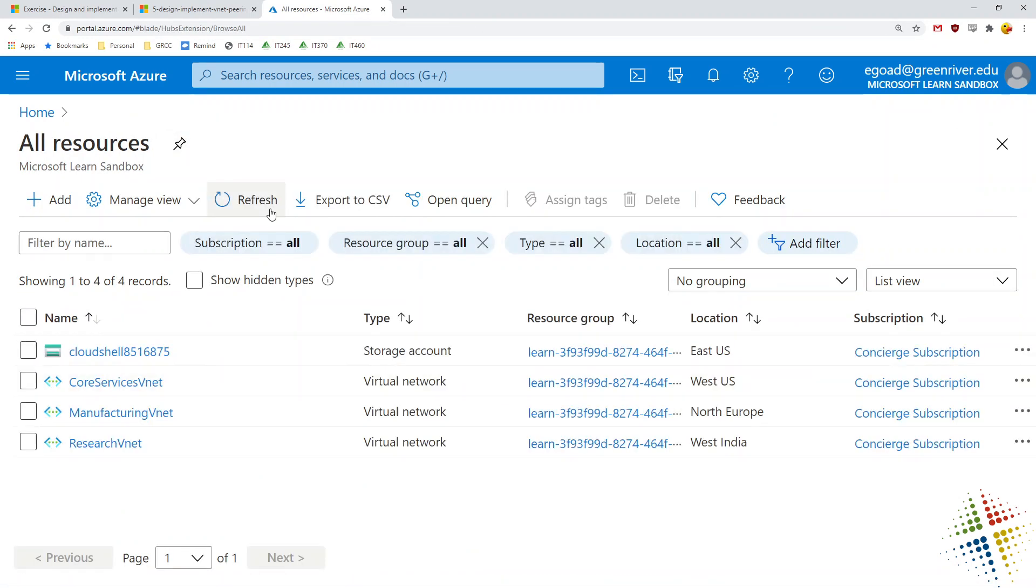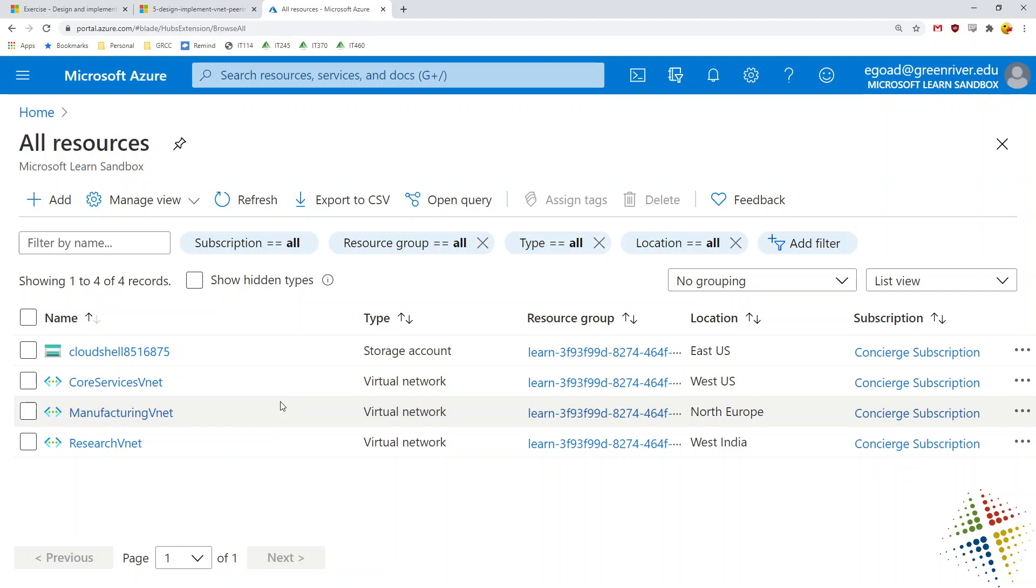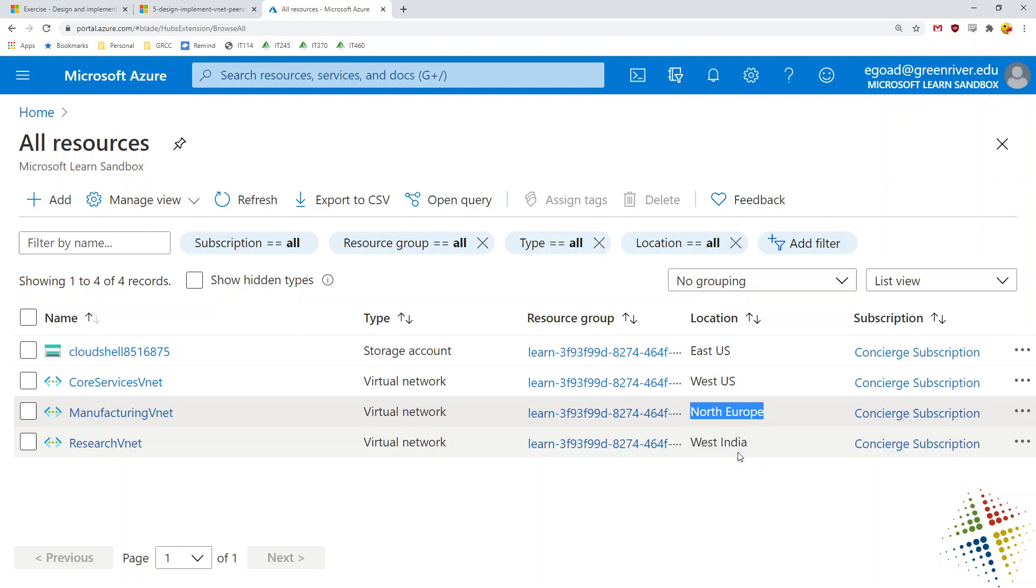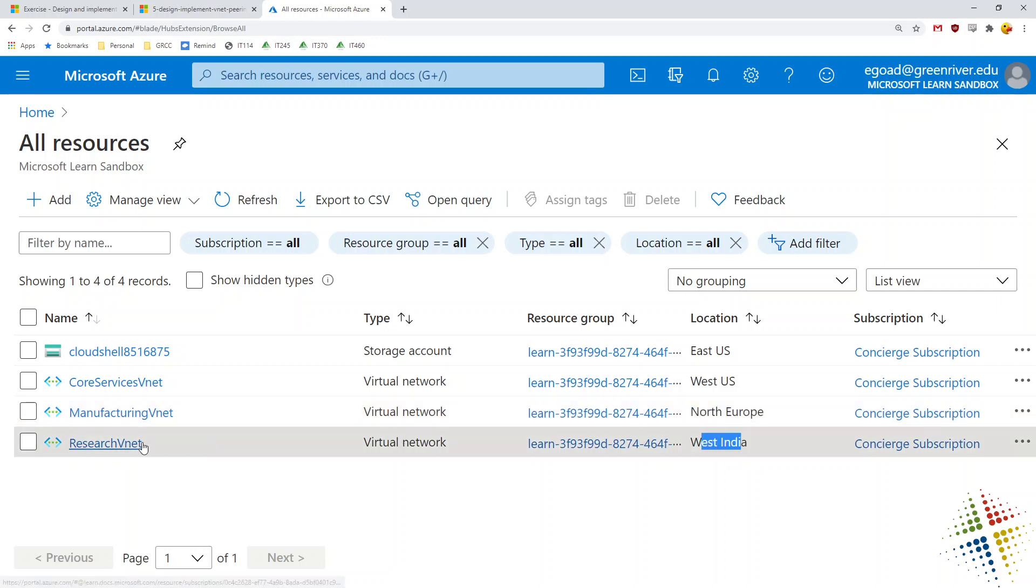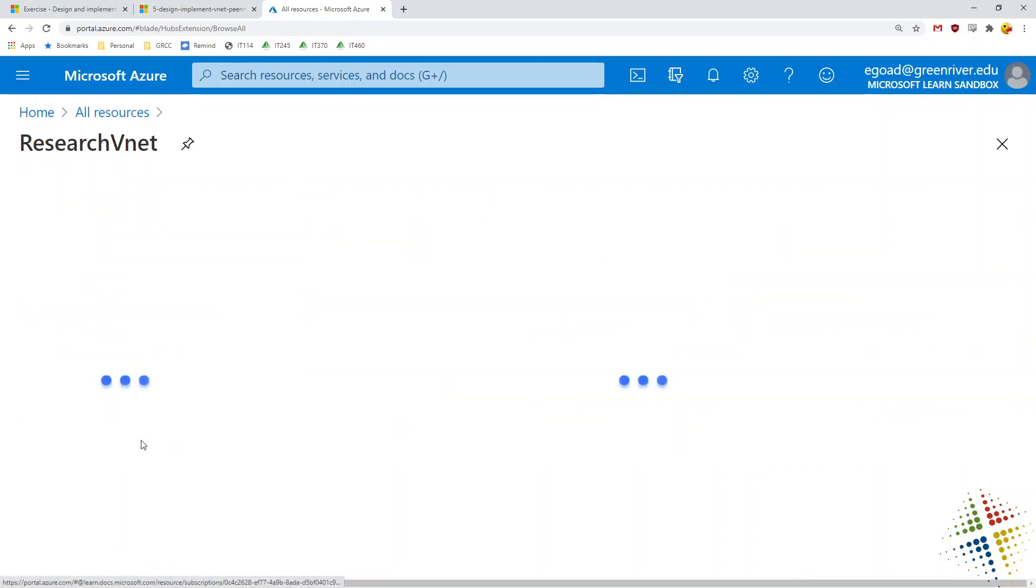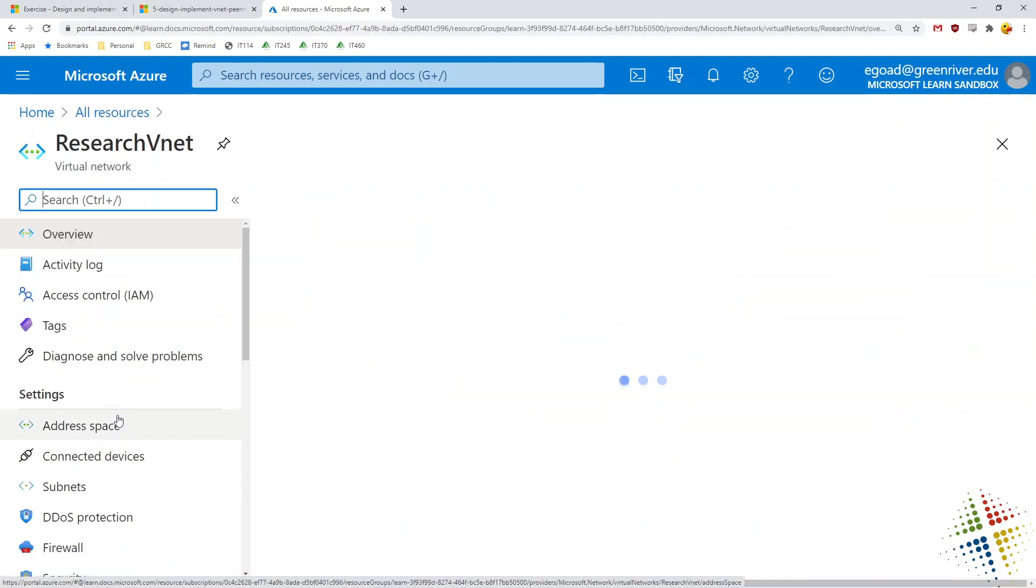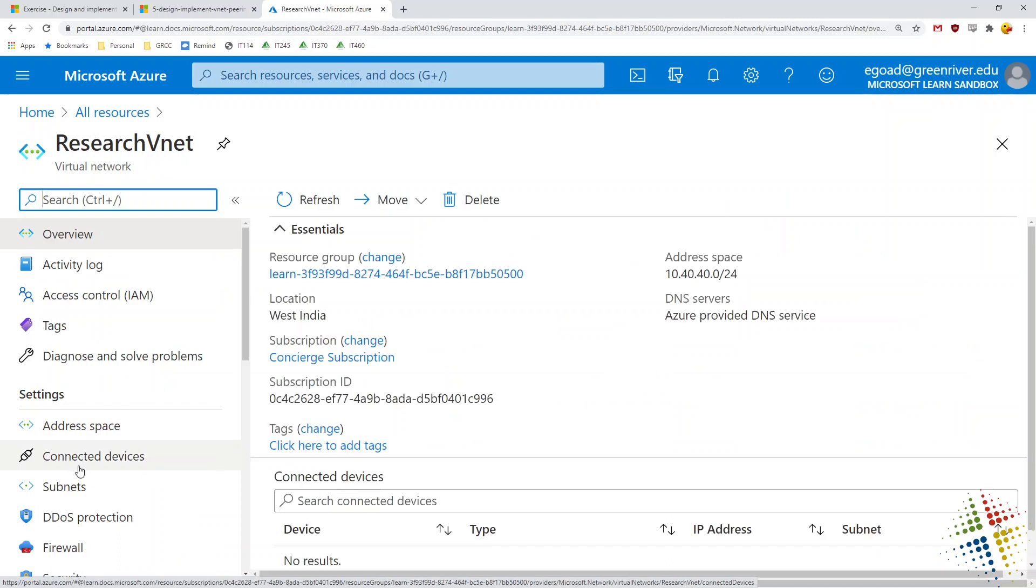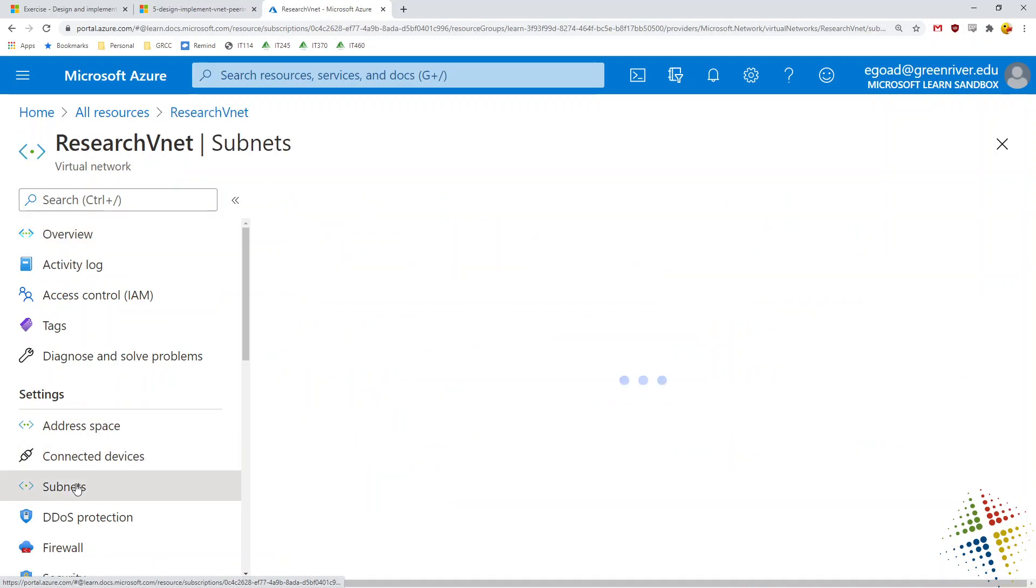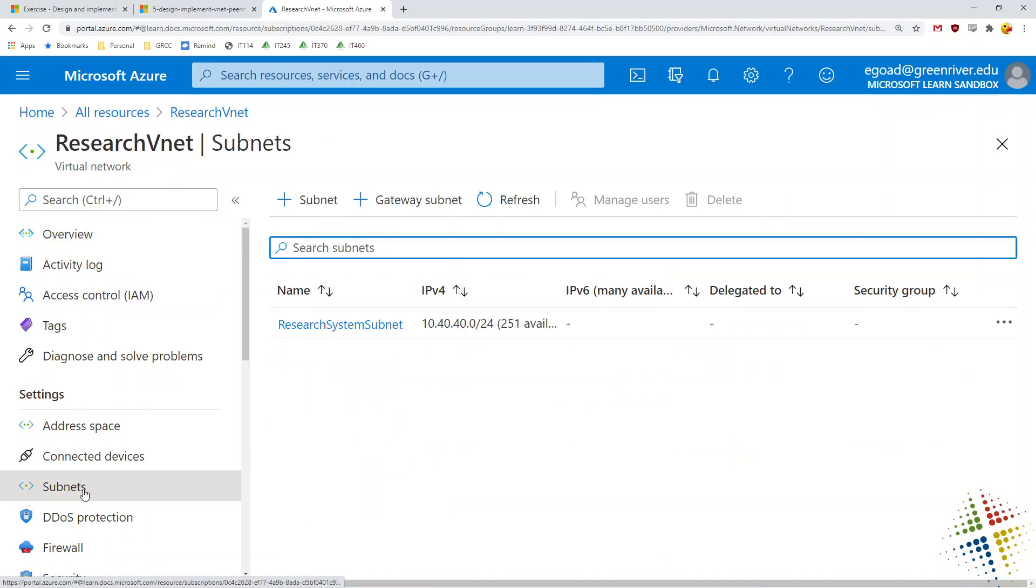If I now look back in my Azure environment and I go into all resources and refresh my page here, I will now see my three different virtual networks. My core services, which was the first we created. Manufacturing, which we can see is in North Europe. And then research, which is in West India. And then we can open these up and look at the individual subnets in them to confirm that they actually match our desired environment.